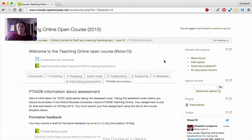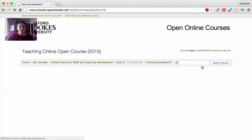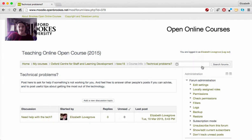Finally, if you're having any problems with the course, if any of the technology isn't working for you, you can go to the Technical Problems Board and post your question there, and one of the tutors or perhaps one of the other participants will be able to help you.